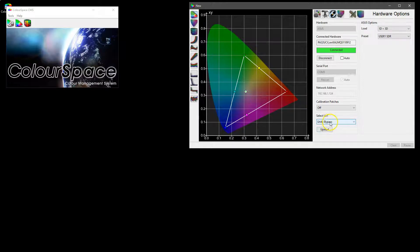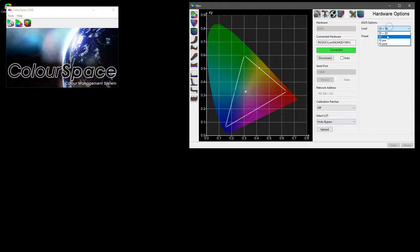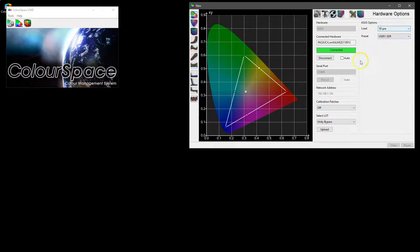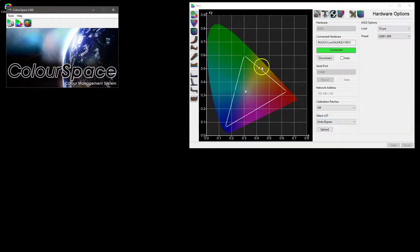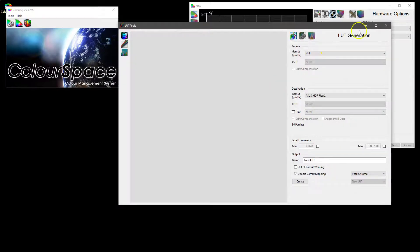If you want to avoid that, if you only want to, for example, reset the 1D pre on the ASUS, the way of doing that is to not upload a Unity bypass but to actually make a Unity LUT using the LUT generation.